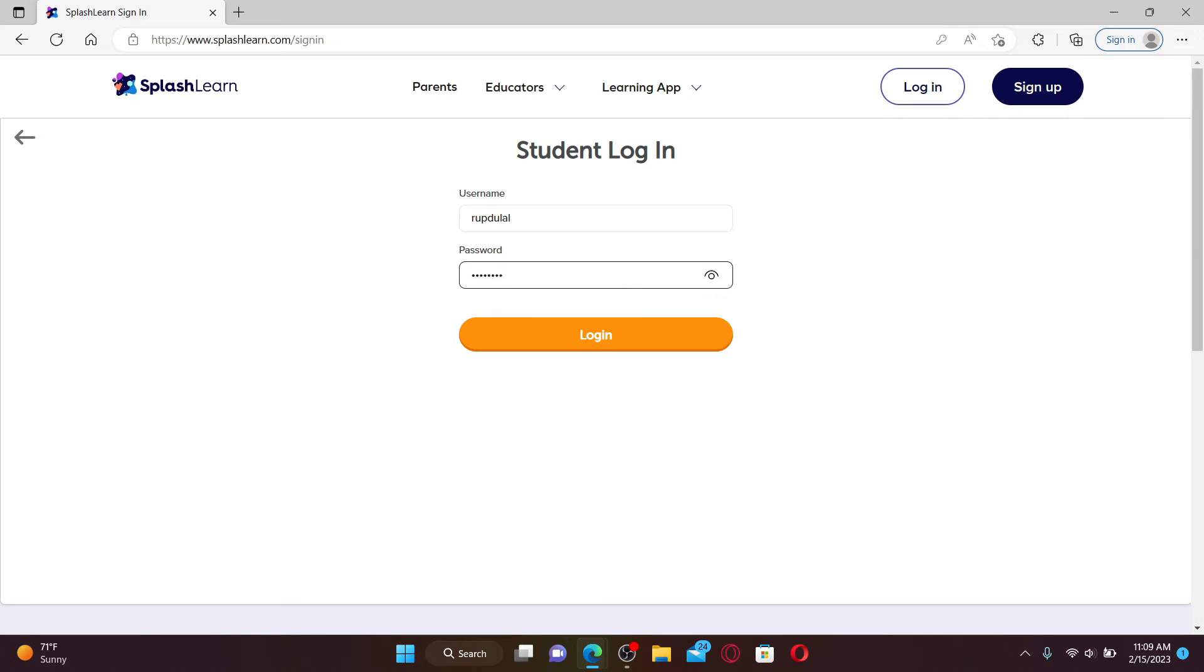On the next page provide the correct password for your account. You can click on the login button now in order to get started and log in to SplashLearn as a student.